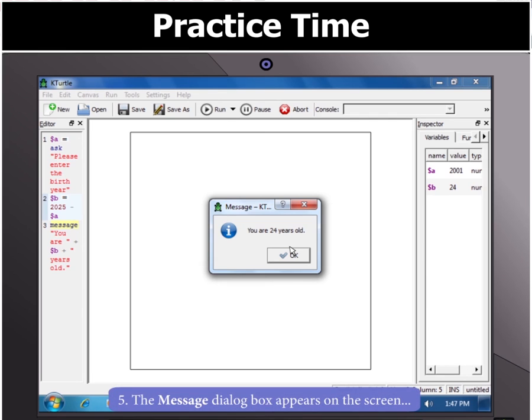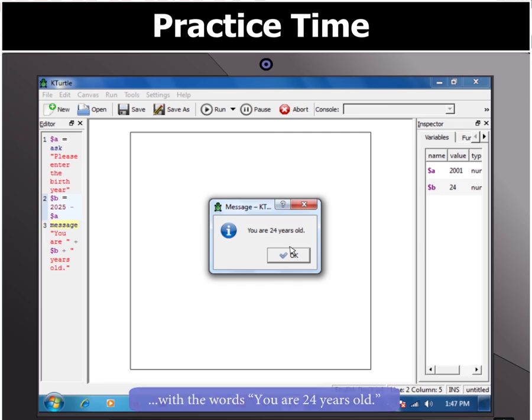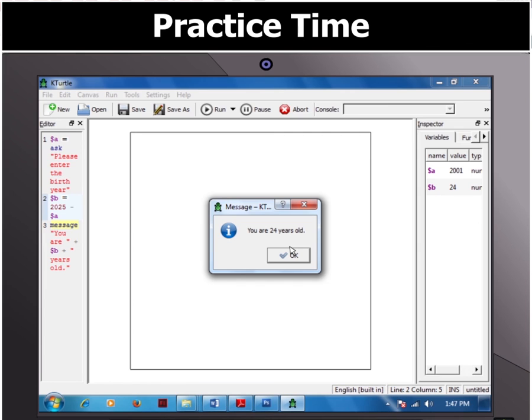This will open the message box with the words, You are 24 years old. Cool!